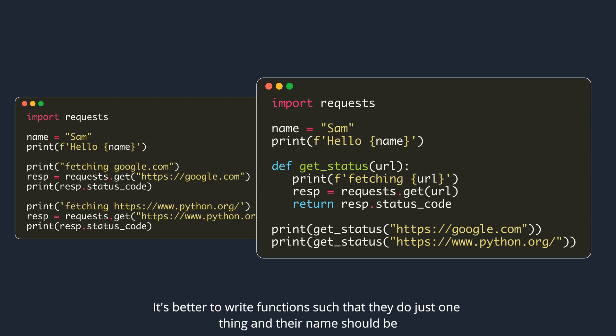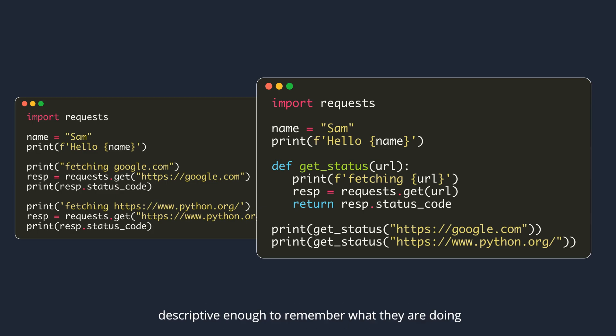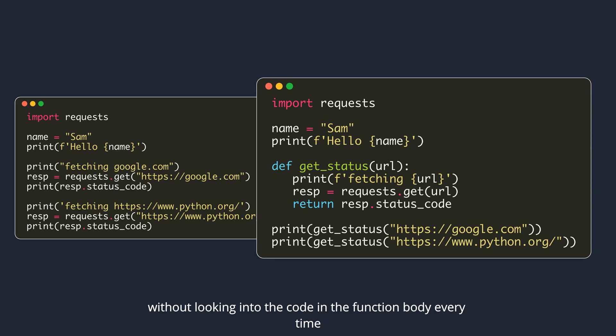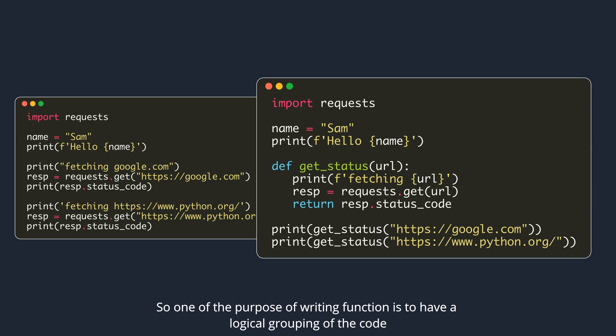It's better to write functions such that they do just one thing, and their name should be descriptive enough to remember what they are doing. So when you read your code, you should be able to recall what the getStatus function does without looking into the code in the function body every time. So one of the purposes of writing a function is to have a logical grouping of the code.